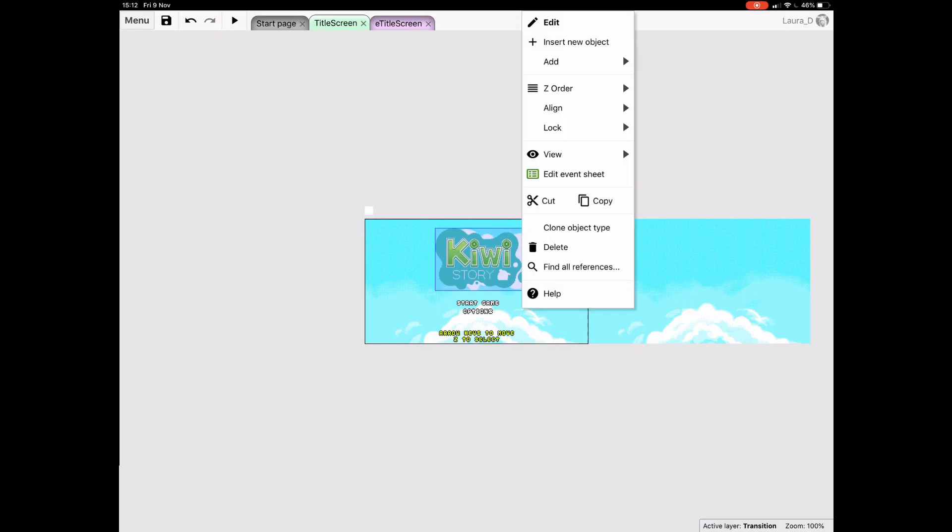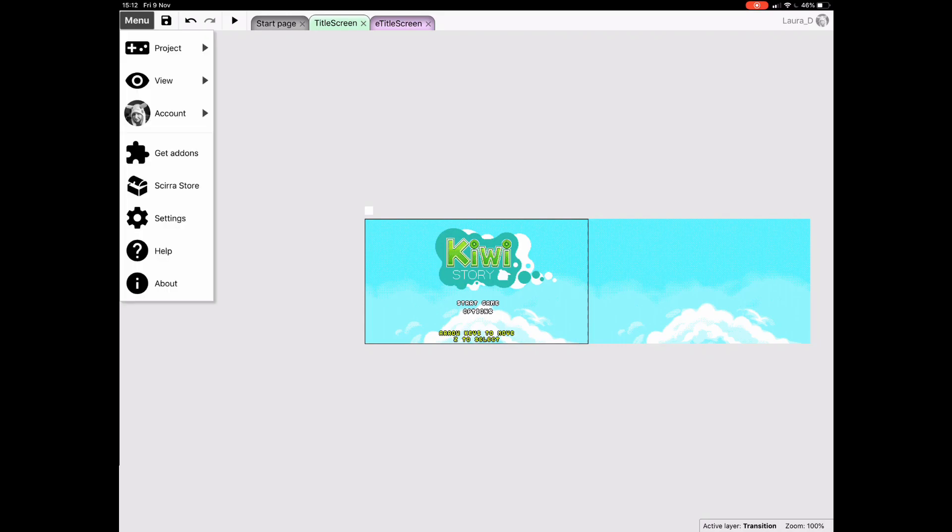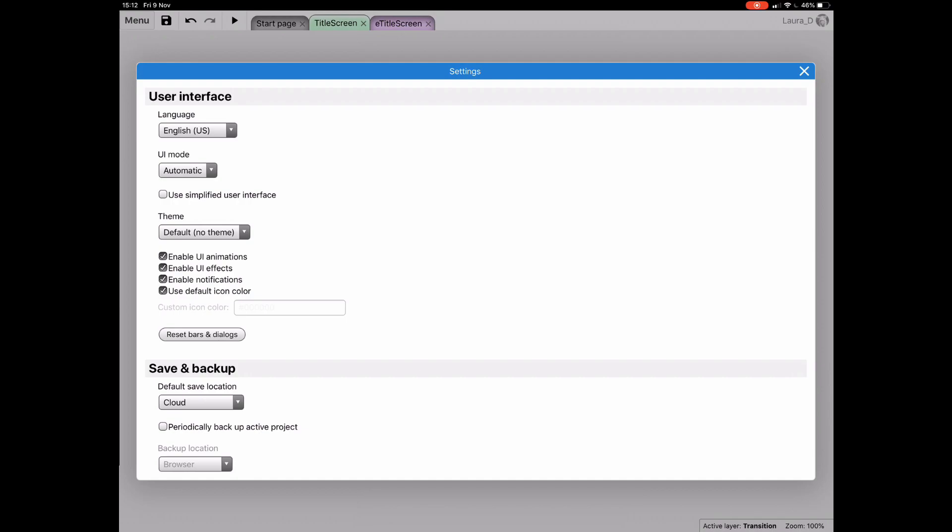If you're using a large enough tablet, or have the ability to connect a mouse and keyboard to your device, then you can use the desktop UI on mobile devices. Simply open your settings, and switch UI mode from automatic to desktop from the drop down menu.